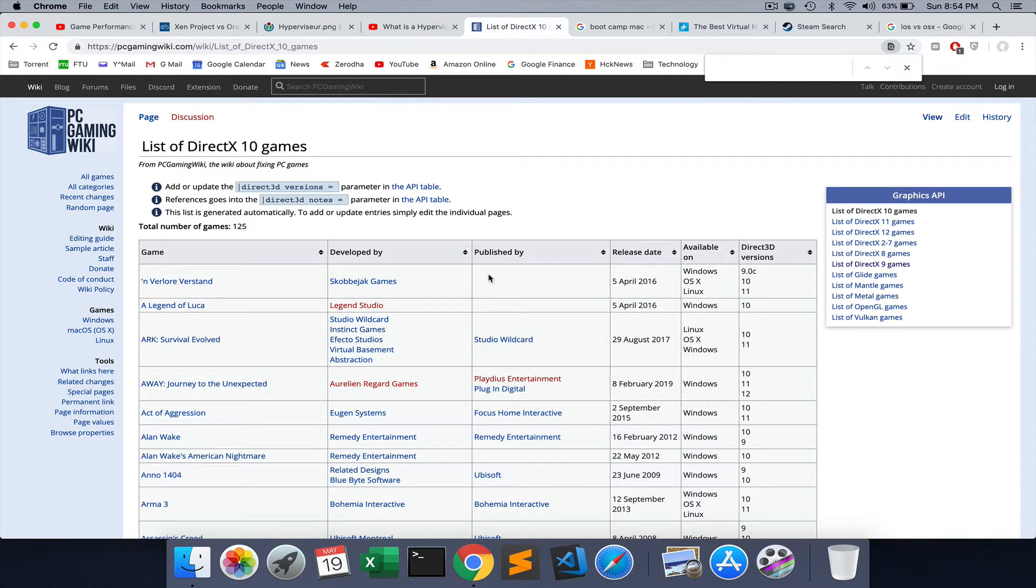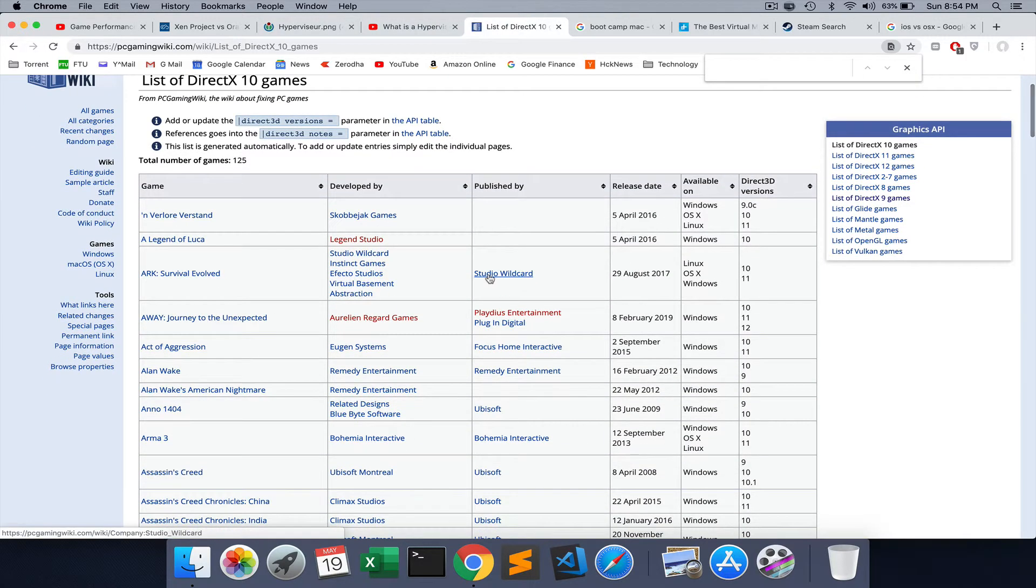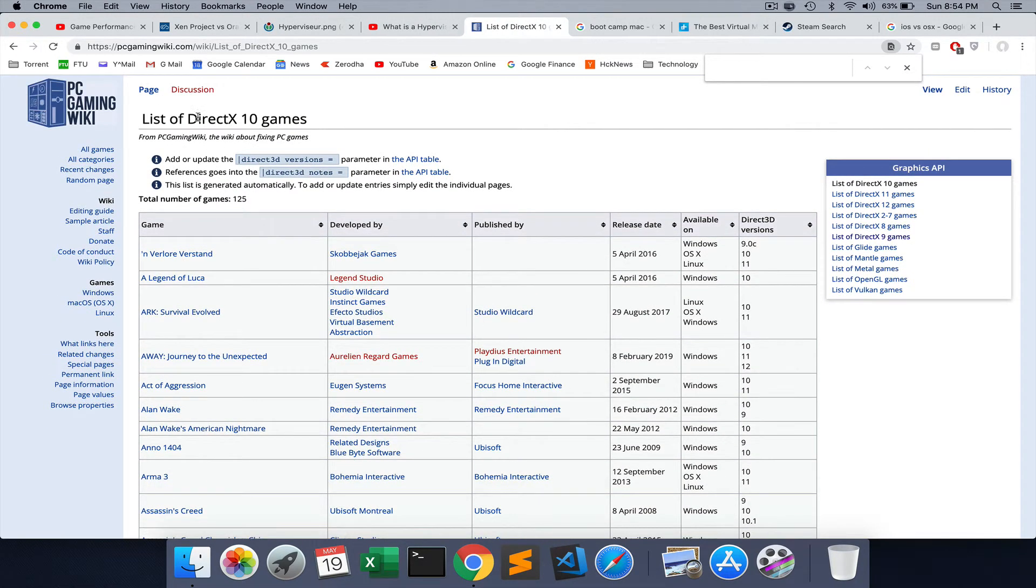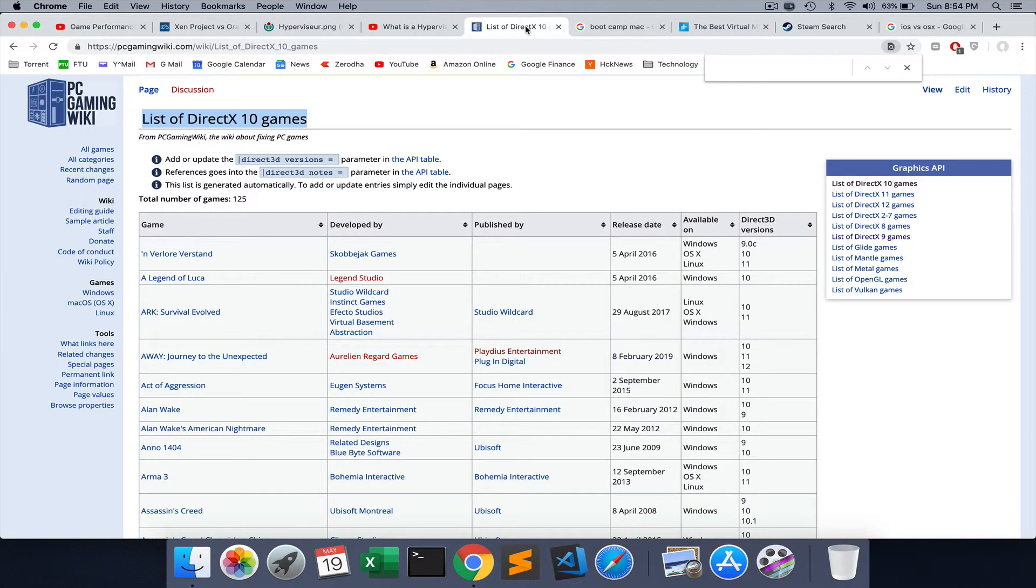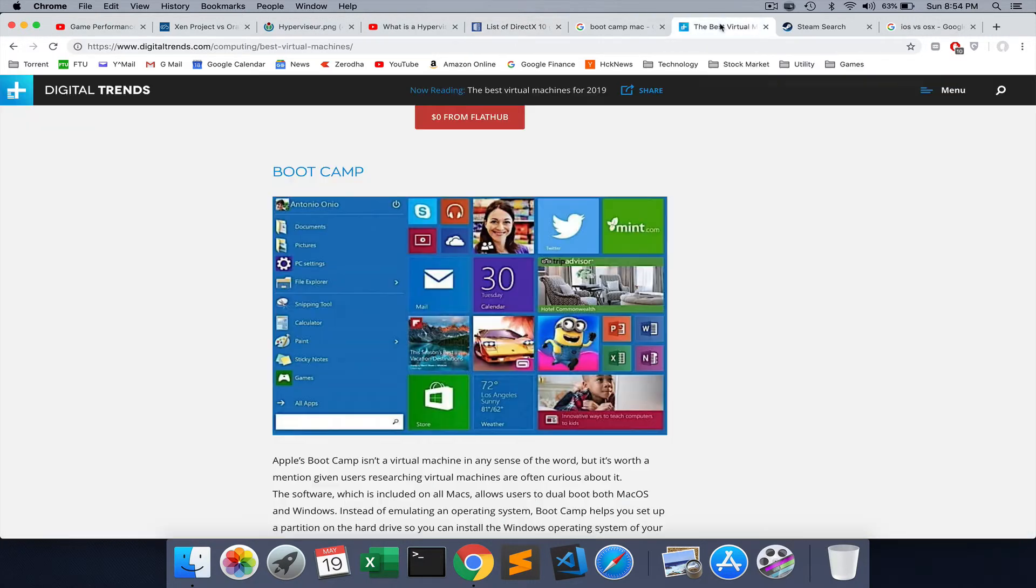One more thing you have to remember is if you're using a virtual machine, you've got to know that it does not support games which have DirectX 10 or DirectX 11. There is no DirectX 11 support, so you have to find out if your game has that before you do that.